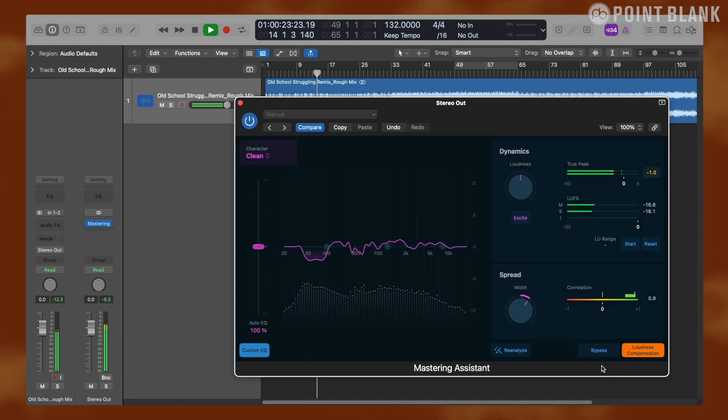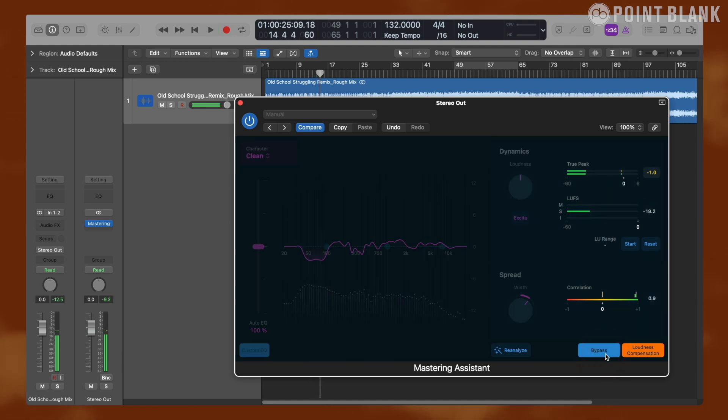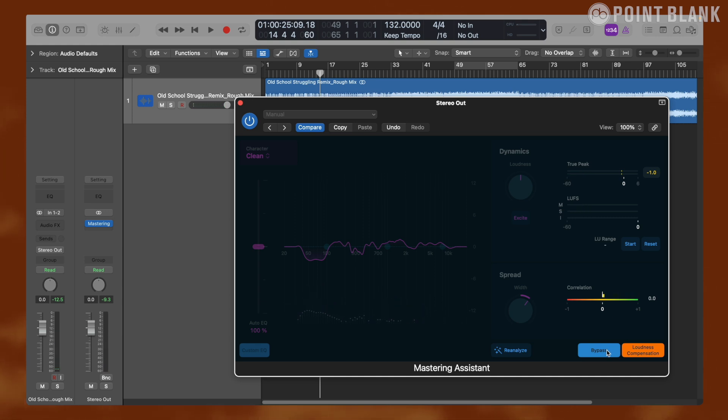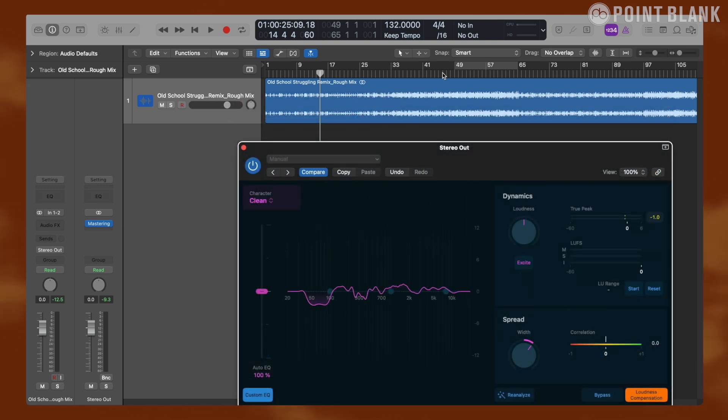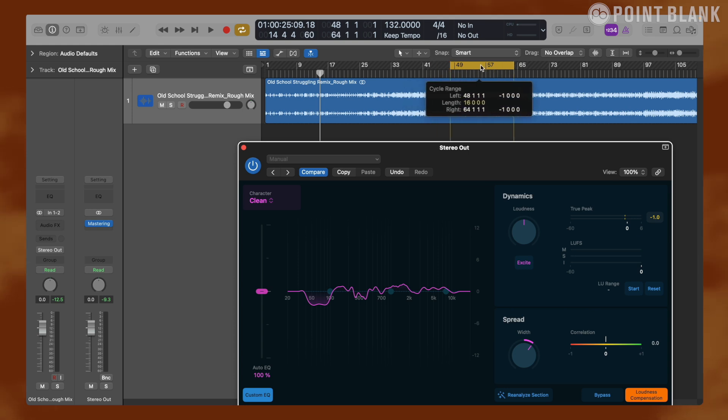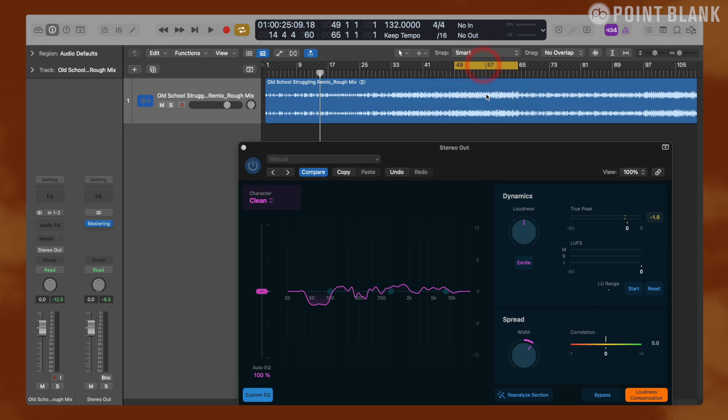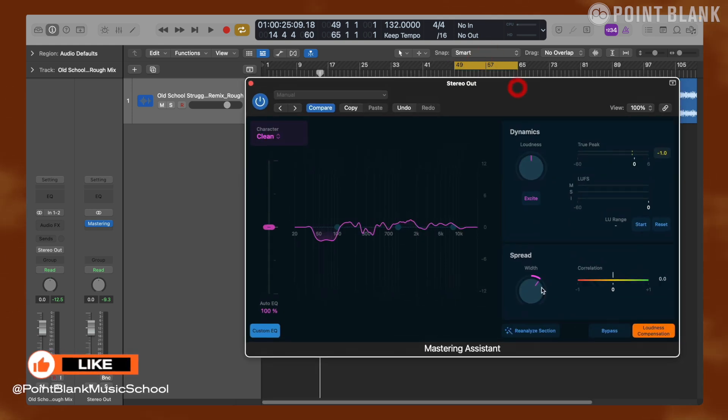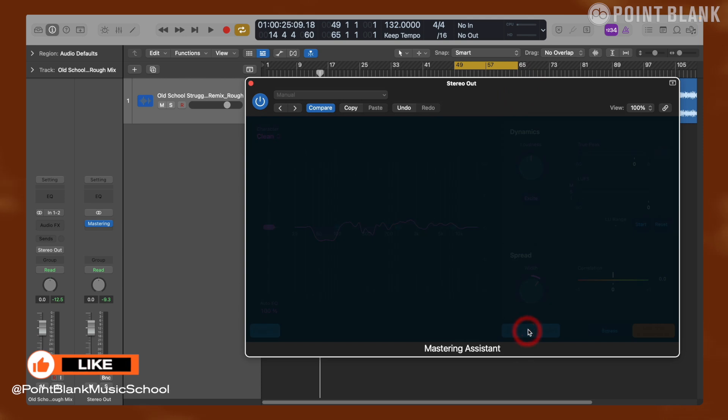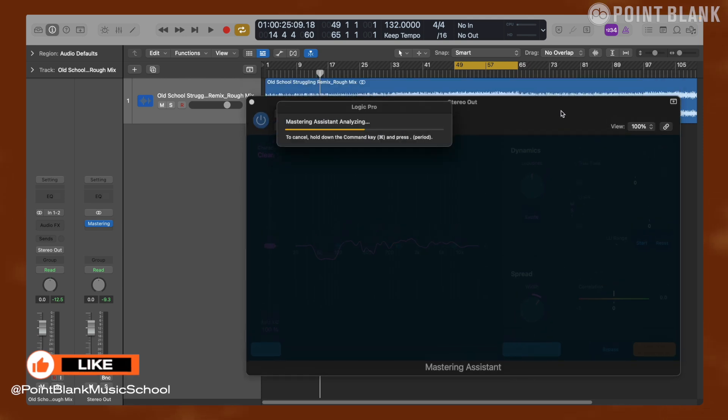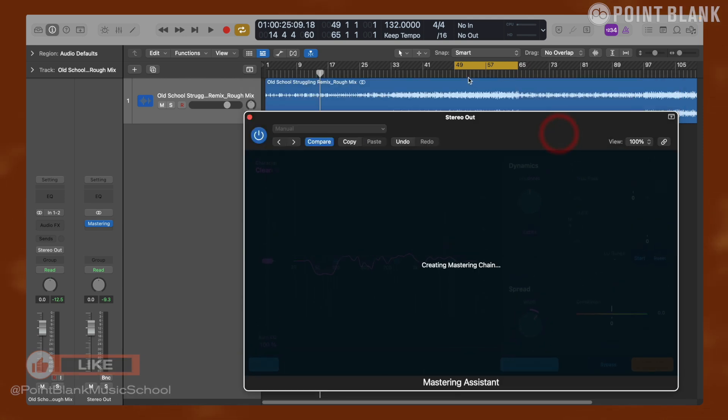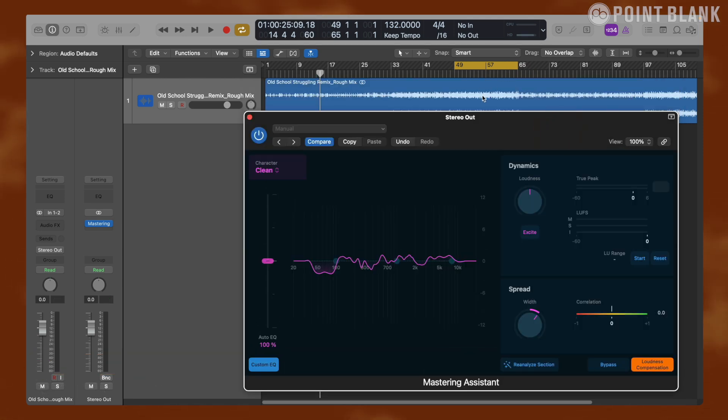Let's keep loudness compensation on for now. Also, if you wanted to have Mastering Assistant analyze a specific section in the project, we can do that using the locators. Turn on the locators by pressing C and I'm setting this over the loudest section in the track. Then click reanalyze section and Mastering Assistant will redo its analysis and give us new parameters based on that particular section.